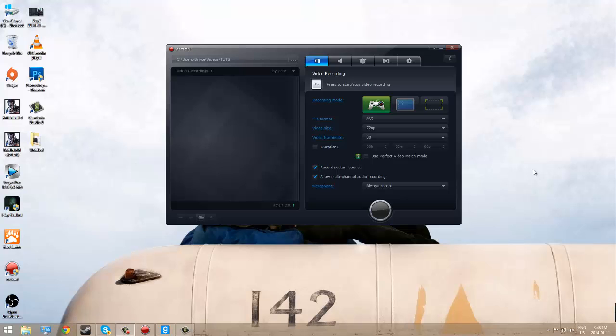Hey everybody, it's Bryce here giving you guys a tutorial on how to make a successful gameplay commentary. I'm going to try and make this short and sweet to the point and just everything that you absolutely need. So first off, this is going to be a tutorial on how to do it on a PC.